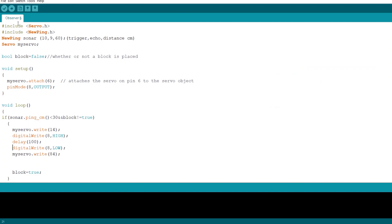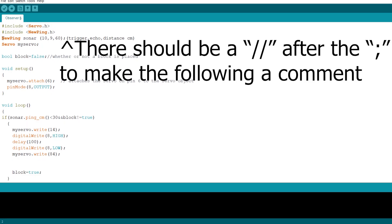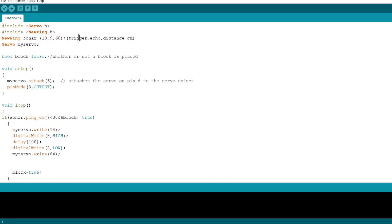So here's the code being used with that Mega 328P. It's using two libraries, servo.h and newping.h for the ultrasonic sensor. After that is the initialization of the ultrasonic sensor in the servo. For the ultrasonic sensor, we have digital pin 10 connected to the trigger, digital pin 9 connected to the echo, and a max distance of 60, being 60 centimeters.